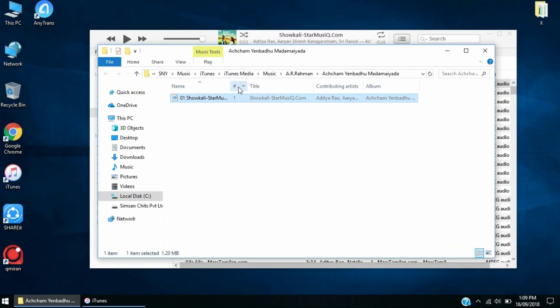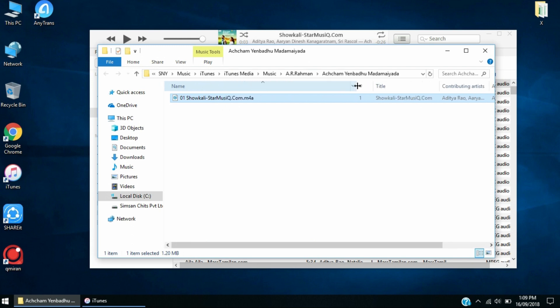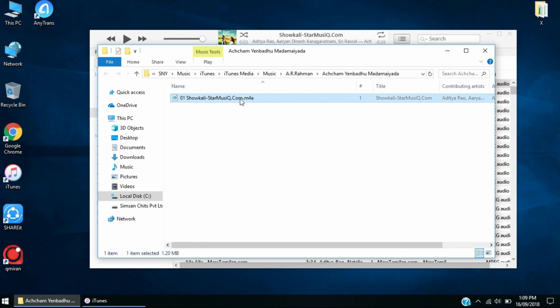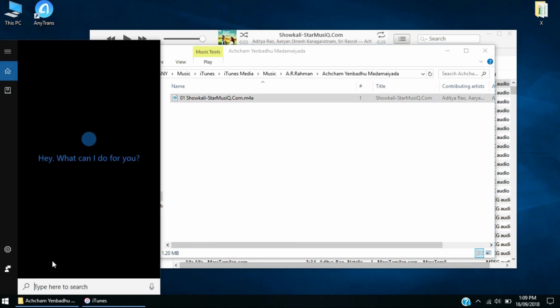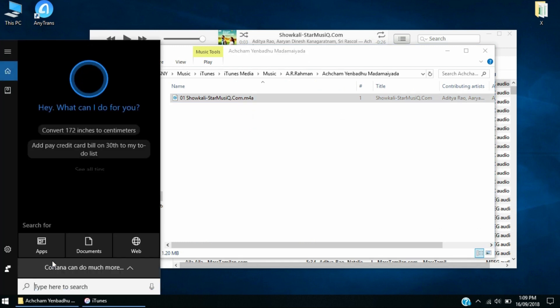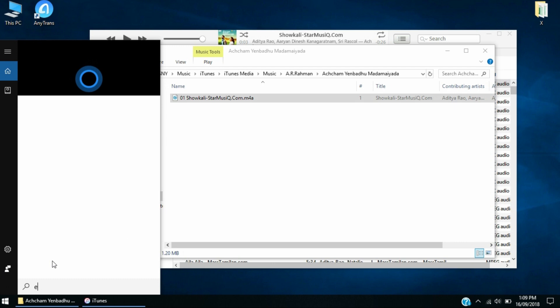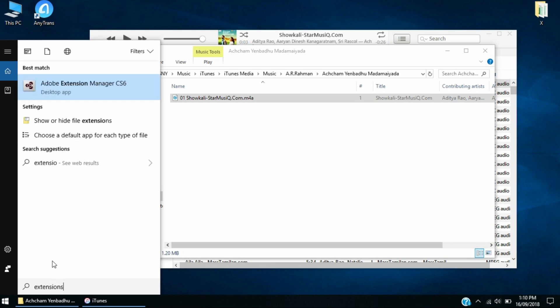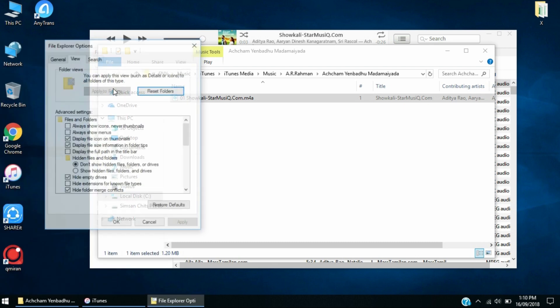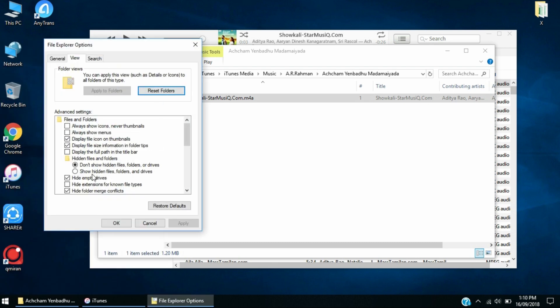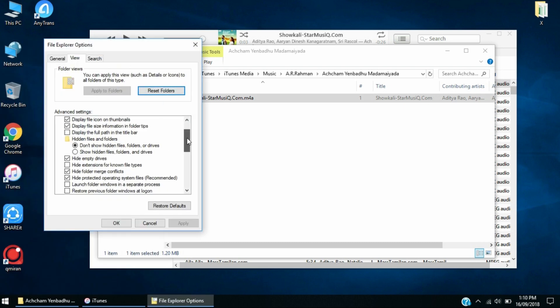If you don't know how to get the extension on your file name path, you're going to search for file extensions. You're going to have this option called File Explorer options. Go there and then you're going to take out the hide extensions for known file types and click OK.